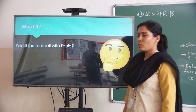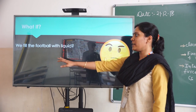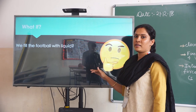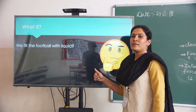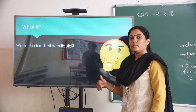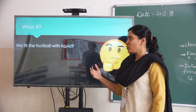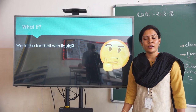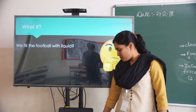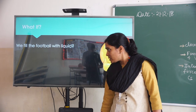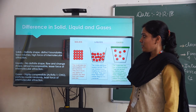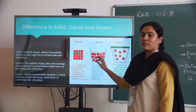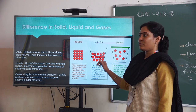Next, what if we are filling the football with liquid? Have you tried it ever? It will become heavy and we won't be able to play football.